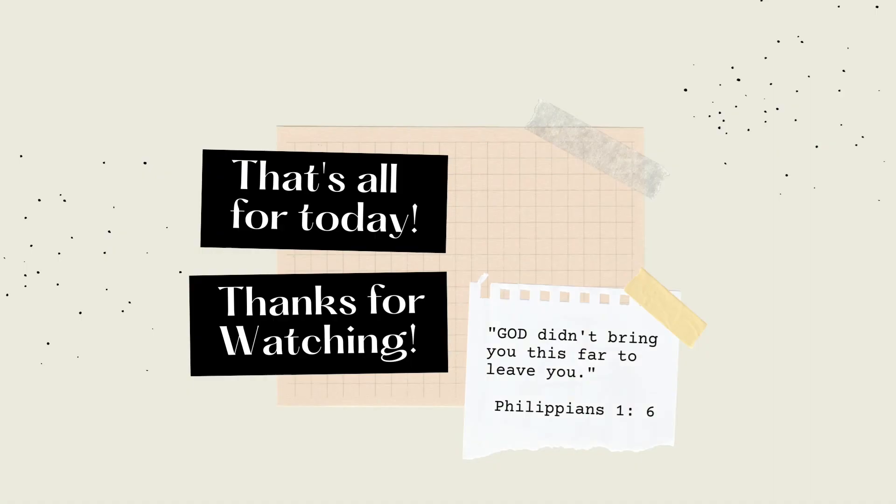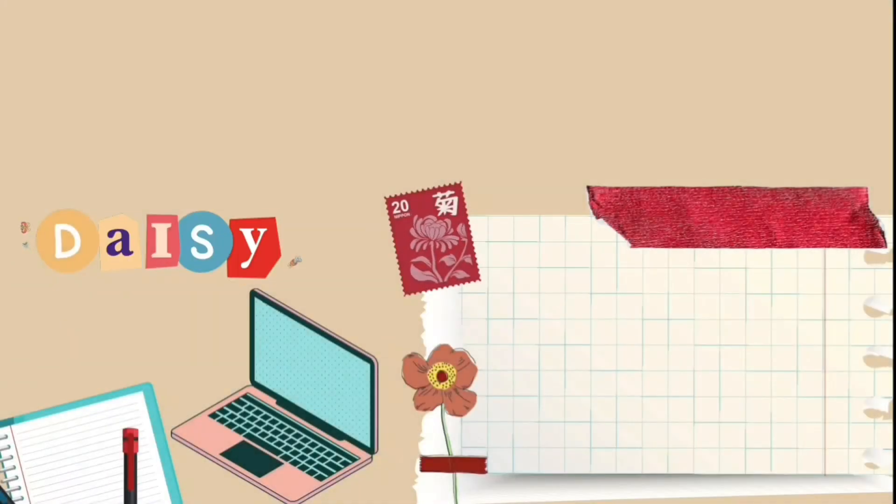That's all for today. Thanks for watching. Don't forget that God will bring you this far to live you. That's from Philippians chapter 1 verse 6. Thanks again.